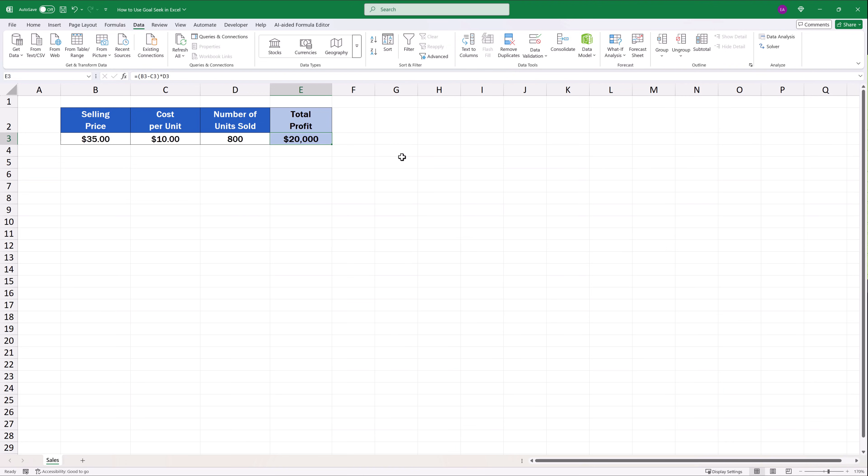GoalSeek can save a great deal of time when it comes to various financial calculations, planning, or data analyses. This example was quite simple, but GoalSeek can manage much more complicated calculations. Just try it out.